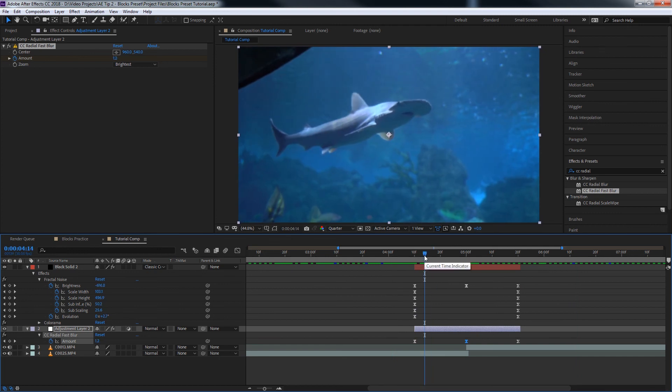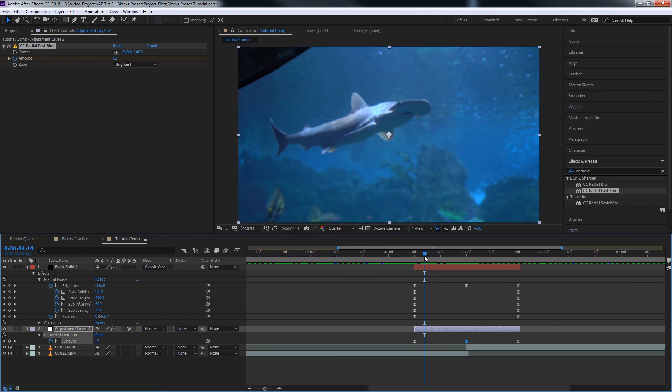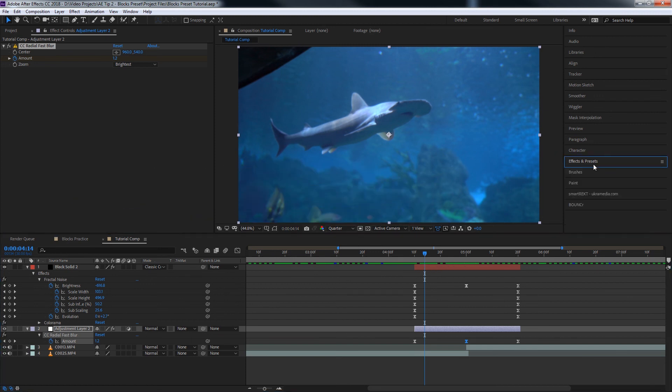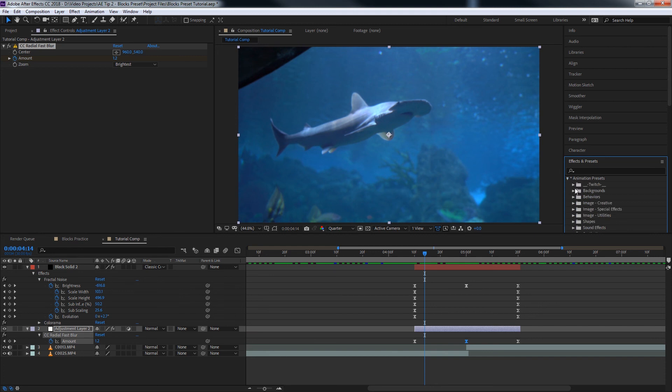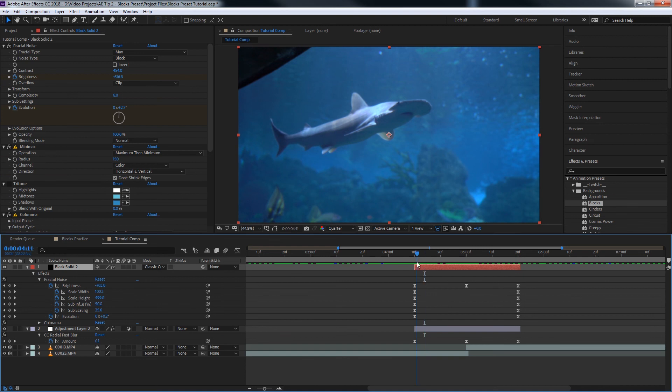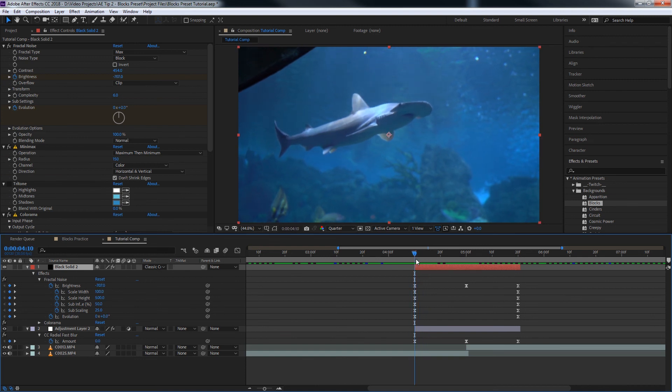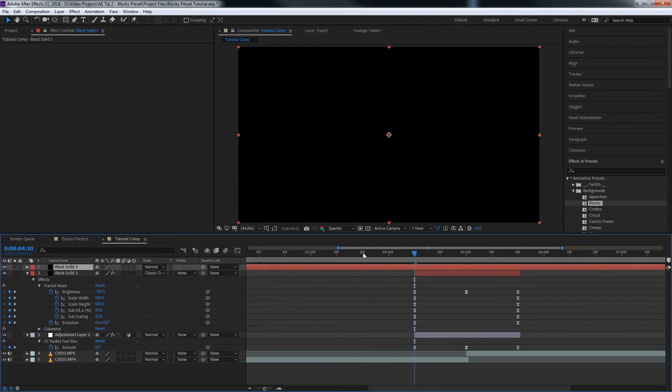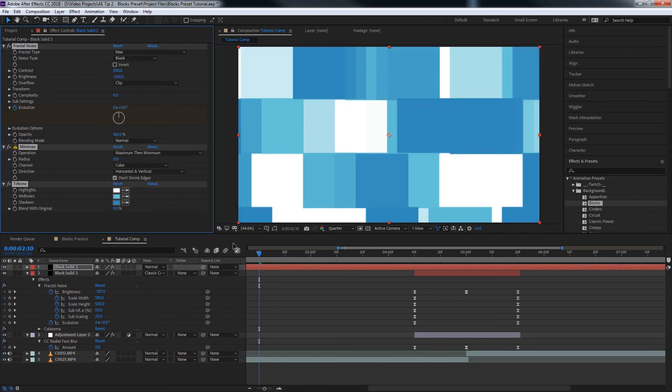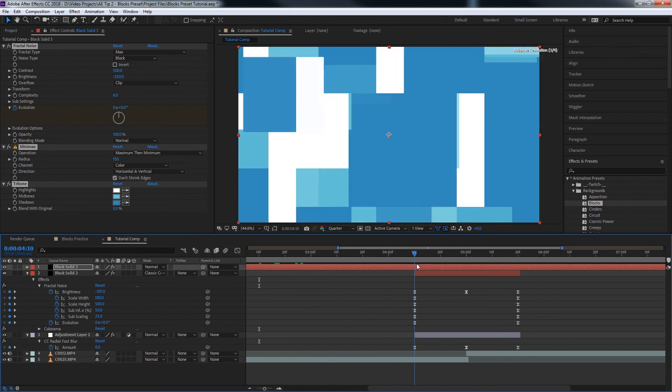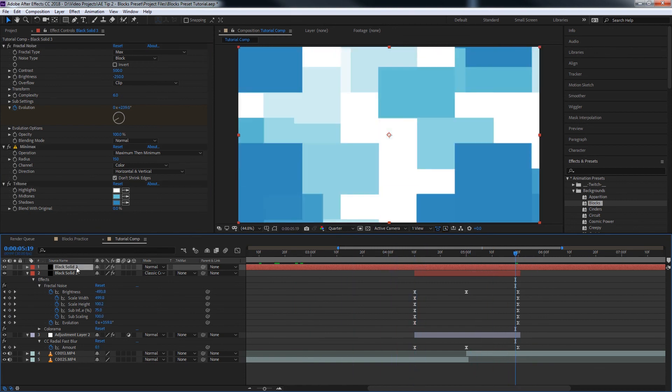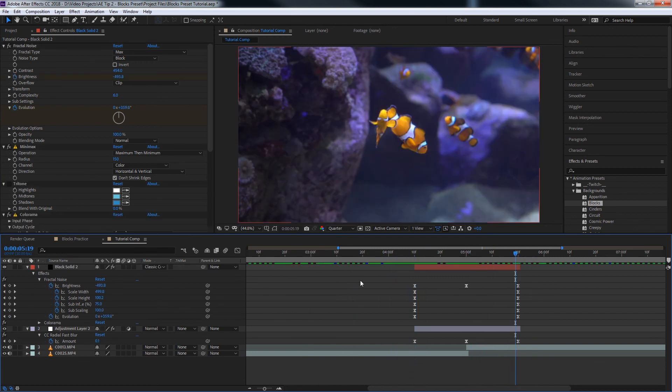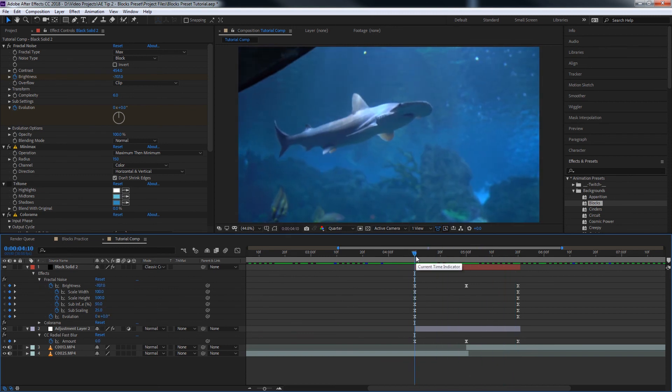So that's a quick transition that you can use in less than five minutes using a preset that's already built into After Effects. Saves you a lot of time. Once again, this is the blocks preset. You can find that under animation presets, and then backgrounds and blocks. And it's really cool because we turned something that looked like this. Control Y, make a new solid just to see what we had to start with. With this basic effect, we changed a couple of things and we made this simple transition. I hope this was helpful.